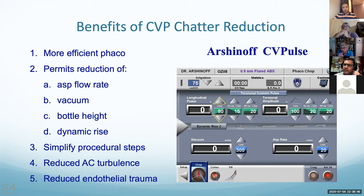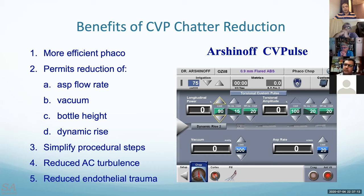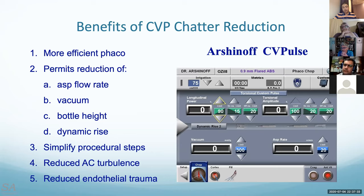Regarding combining torsional and longitudinal power: one thought is that longitudinal should be added for dense cataracts rather than using only torsional. Using torsional at 70-80% alone can work, but you're using more energy than necessary. If you do both, you use a lot less energy during the case — consumed energy is about half or less. The CVP is the original design; Alcon later created IP to achieve a similar effect. On the infinity machine, click torsional custom pulse from the pulse menus and adjust the settings.